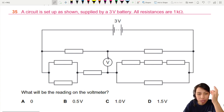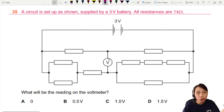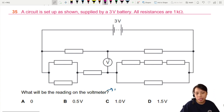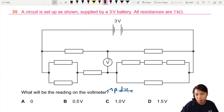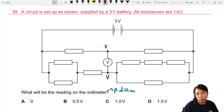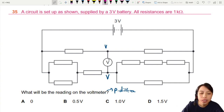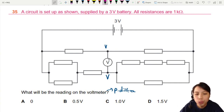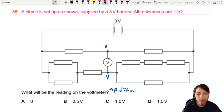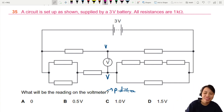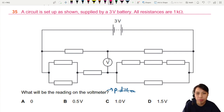You need to know that the voltmeter is measuring a potential difference. There will be a potential here and there will be a potential down here — what is the difference? How do we find the potential? This is where we're going to think about the circuit.